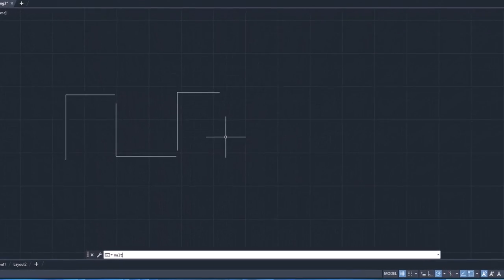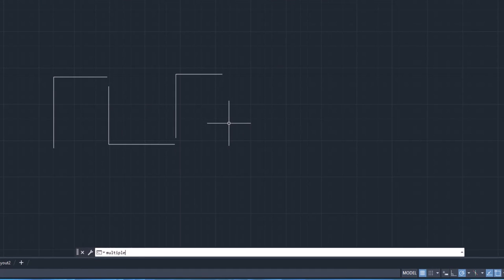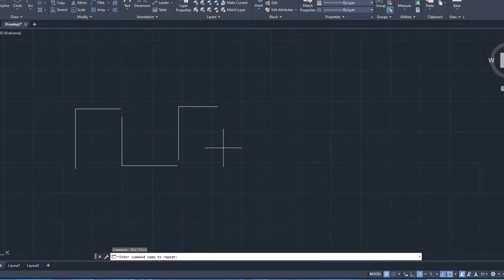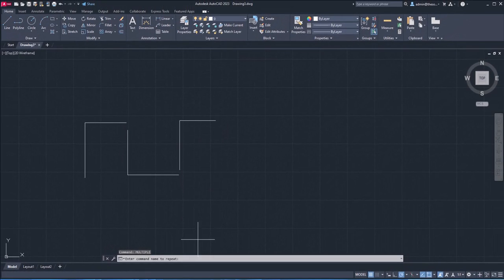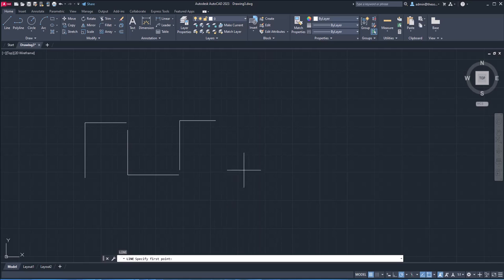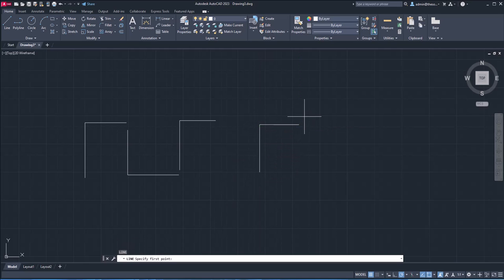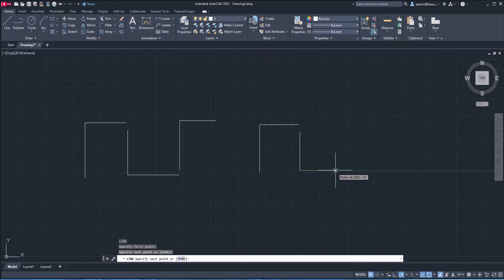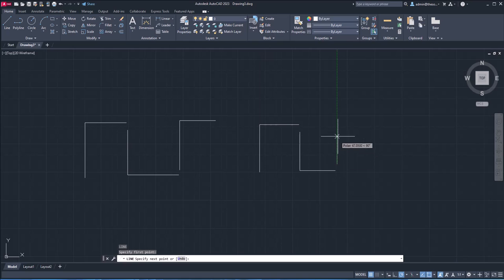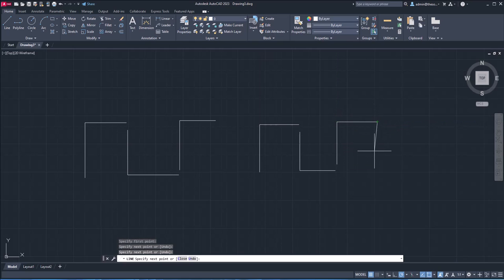So I'll type multiple and enter. Now type the name of command. So I'll type L enter. And now if I make the line and press enter key, it will exit command as well as start it again. So once again, we are into line mode. Press enter and line command is still active. So basically, it won't exit your command, it will just exit the current instance of command and will start it again. So that's the multiple command.